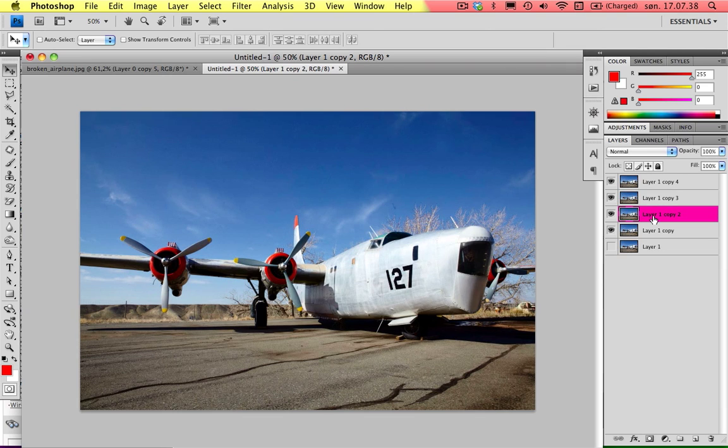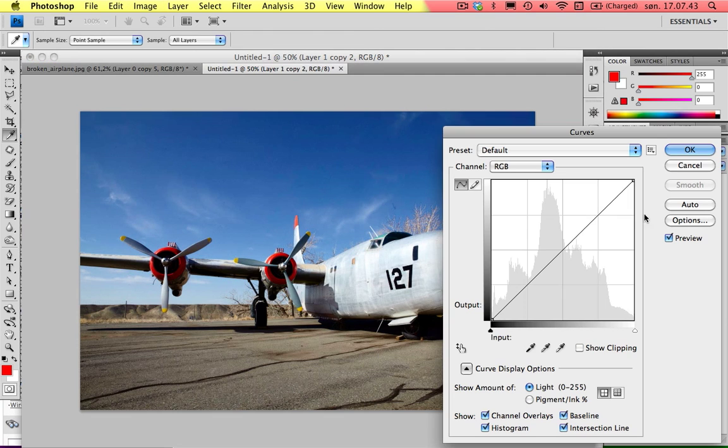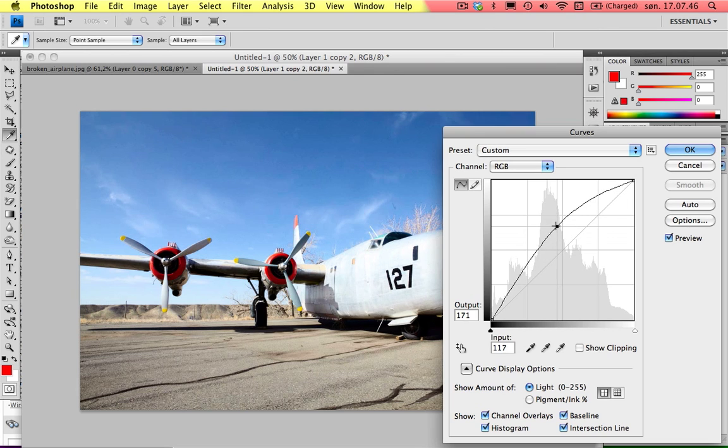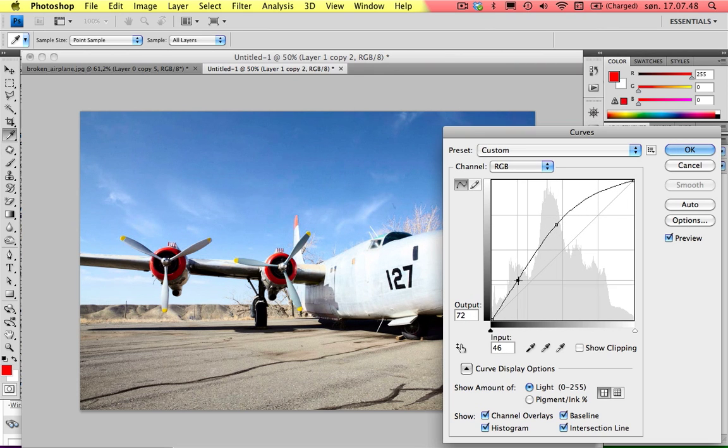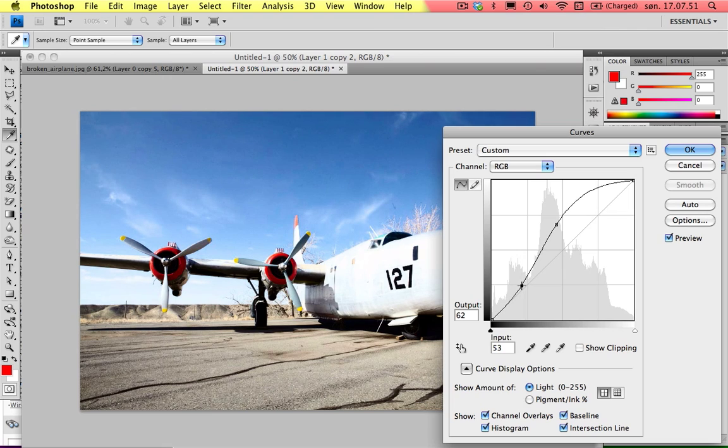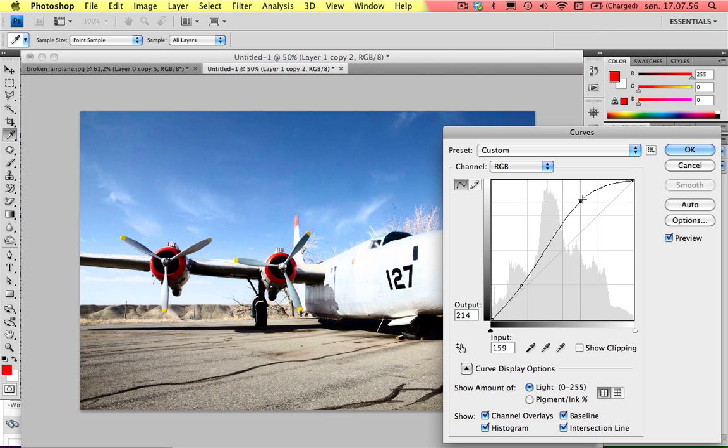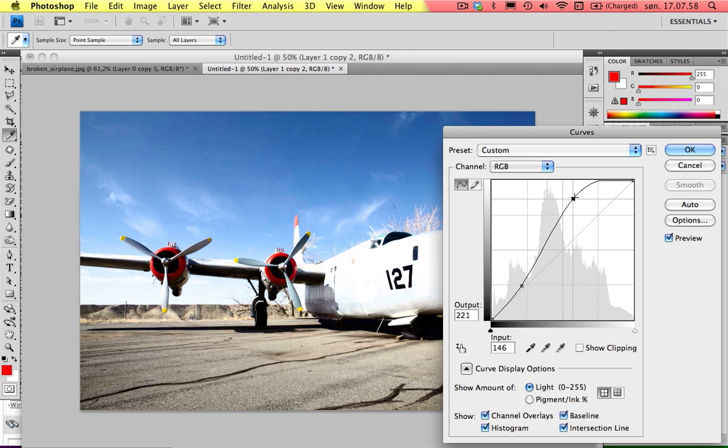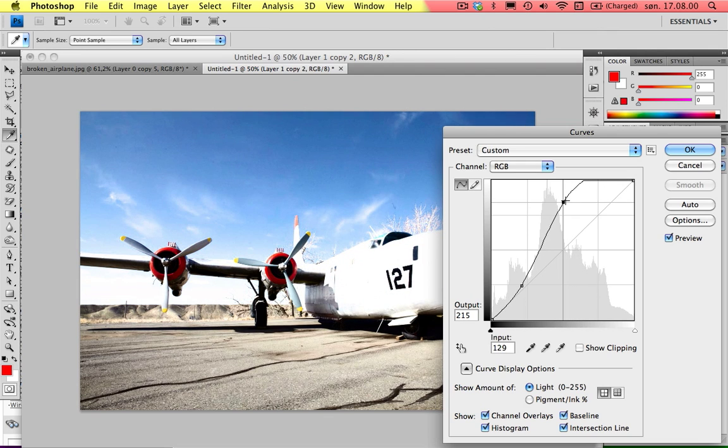On the third layer you want to go into Curves, Command M, and you want to drag it up to make it a lot brighter. Just make a point by clicking on the line and drag it as you wish, which should be pretty light like this maybe.